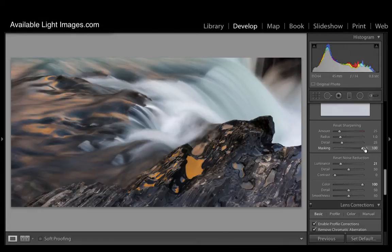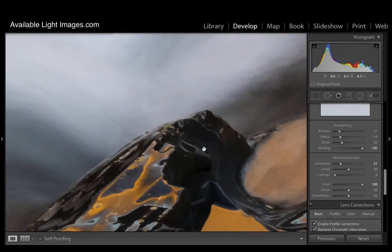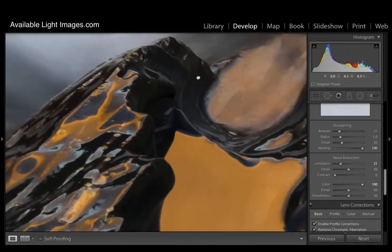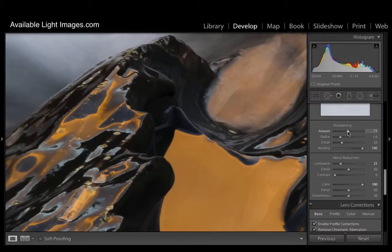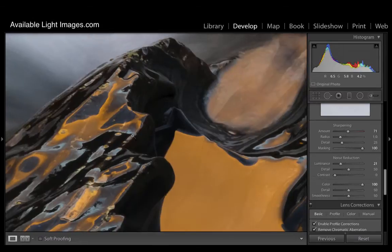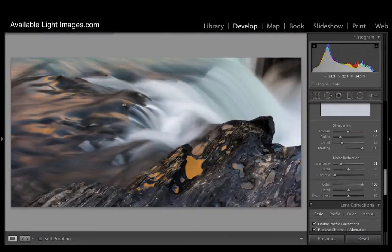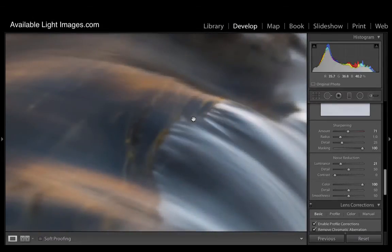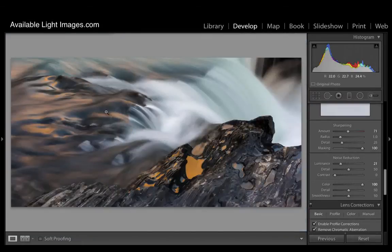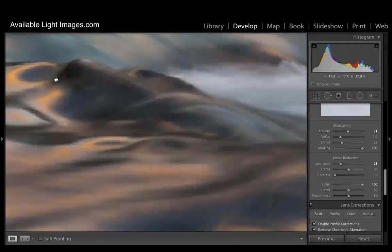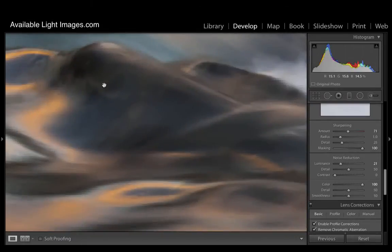If we take that now off and zoom in to 100%, if I move the sharpening slider across the right hand side, we can be quite aggressive with the sharpening amount because none of these smooth areas are actually being sharpened at all. And what it means is you're literally just sharpening the key areas within the frame.